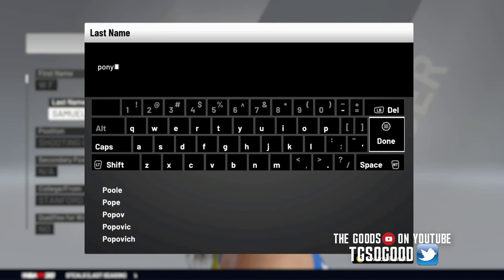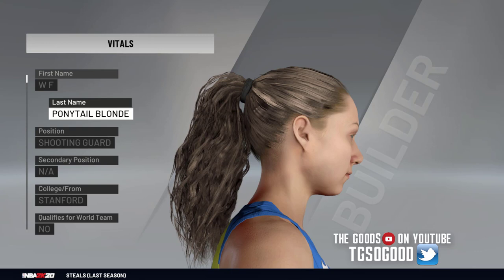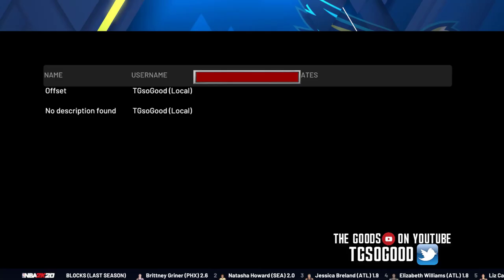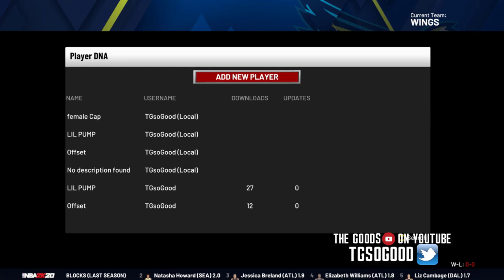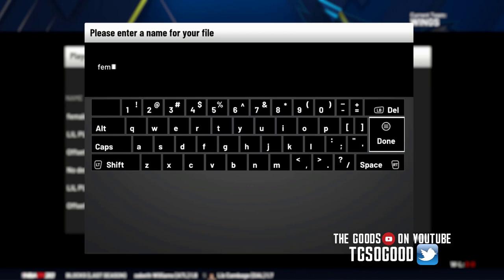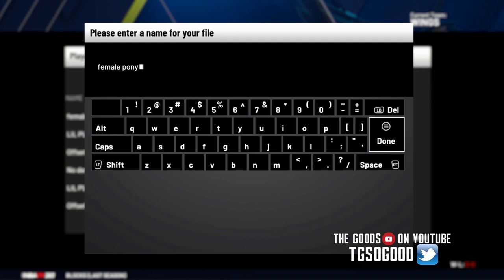I could have just named her first name 'Ponytail' last name 'Blonde' but anyway — ponytail blonde, there we go. Now I'm just going to go down and export player DNA, save and share, and I'll label it 'female ponytail blonde.'